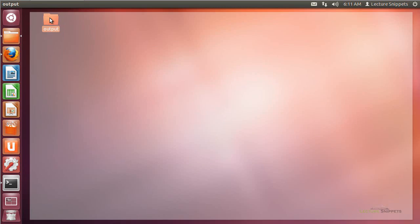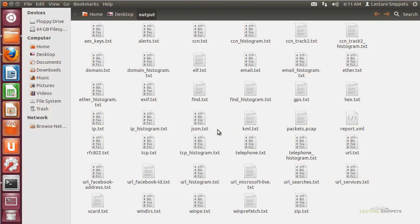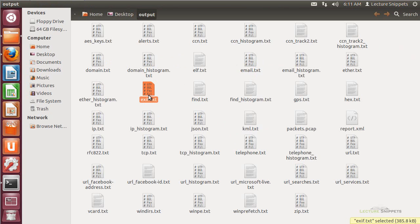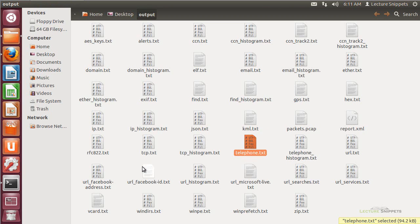Let's take a look at the output folder. There's quite a bit of information in here — it pulled out AES keys and encryption keys, credit card numbers, email addresses, domain names, JPEG information, GPS information, telephone numbers, URLs, and more. There's quite a bit of information extracted.